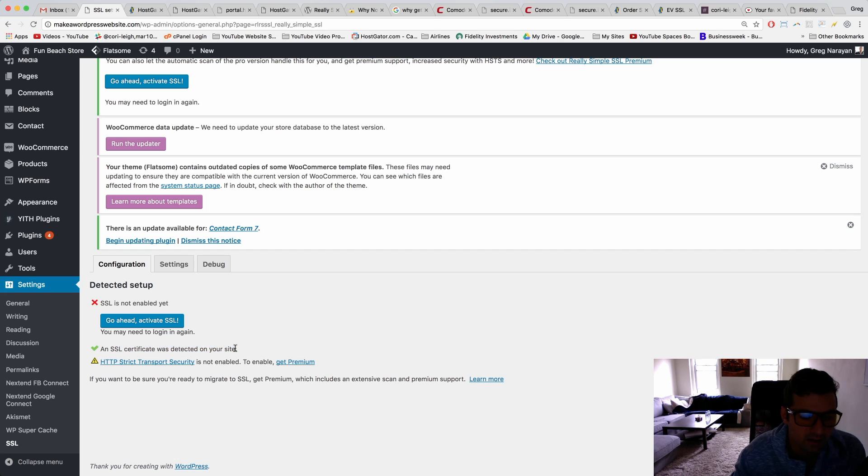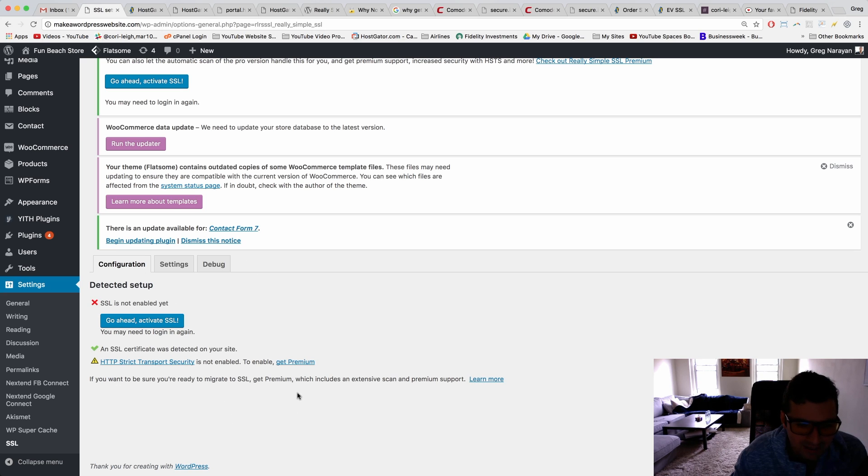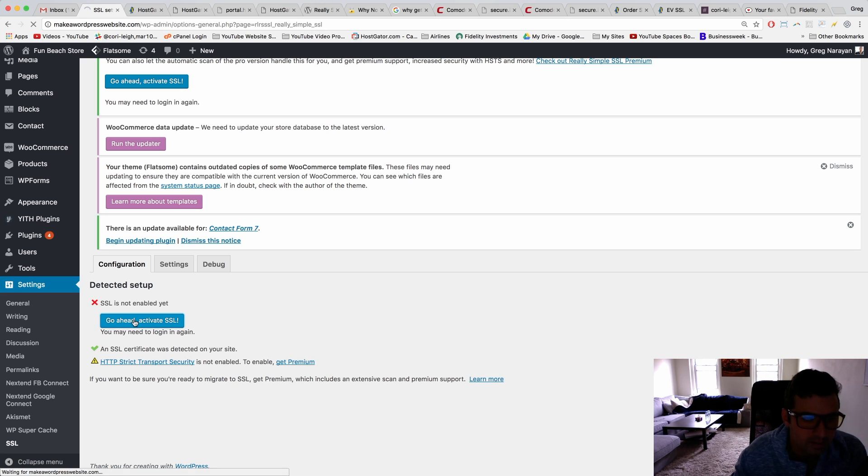site. Awesome, perfect! That's just what we want to see because HostGator just set it up for us in the past about 18 hours or so, under 24 hours. Now we're going to go ahead and activate, click the blue button.